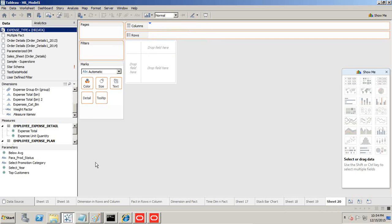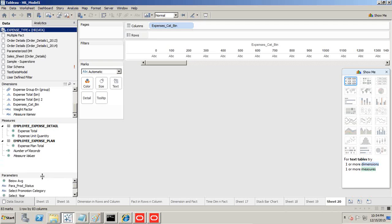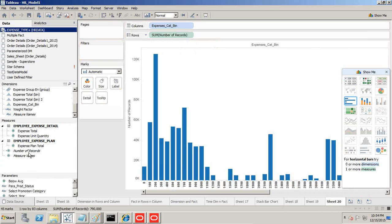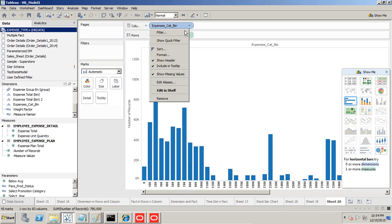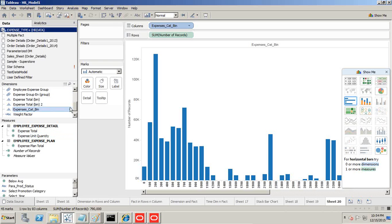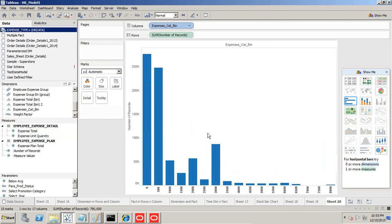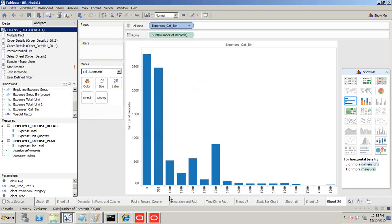When you create a bin, it automatically turns into a dimension. I'll drag expense category bin to columns and number of records to rows. This is basically a histogram. A 100 value is very little, so I'm going to change this bin. The 100 interval isn't making sense; let's make it 500. I can see most of the records are falling between 0 to 500.